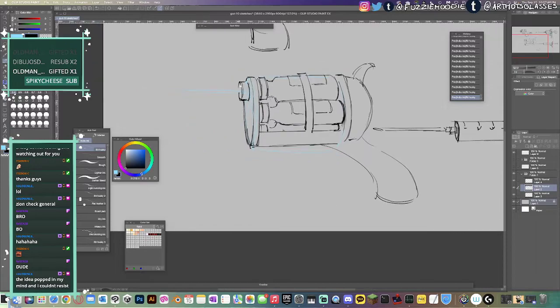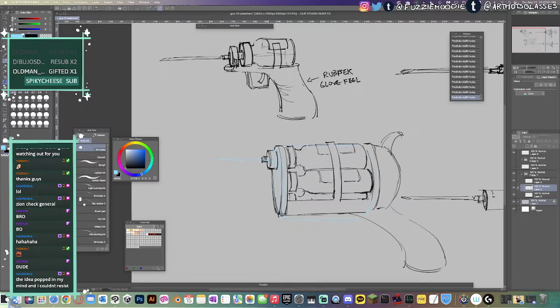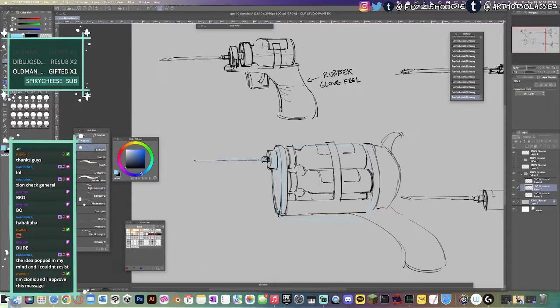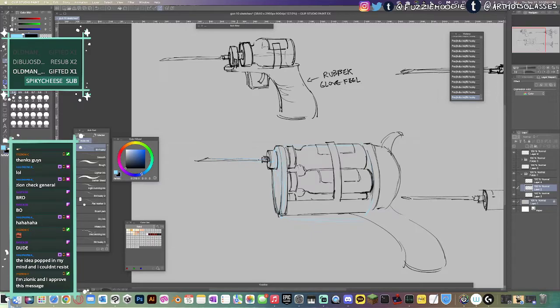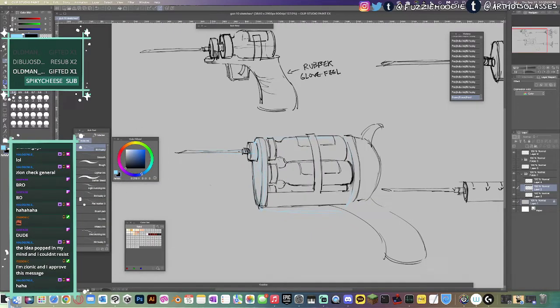Jesus Christ, bro. I just can't even hold the pen straight. I'm Zionic. I approve this.